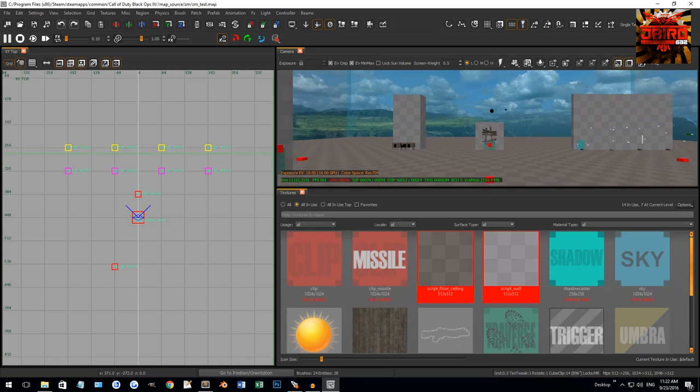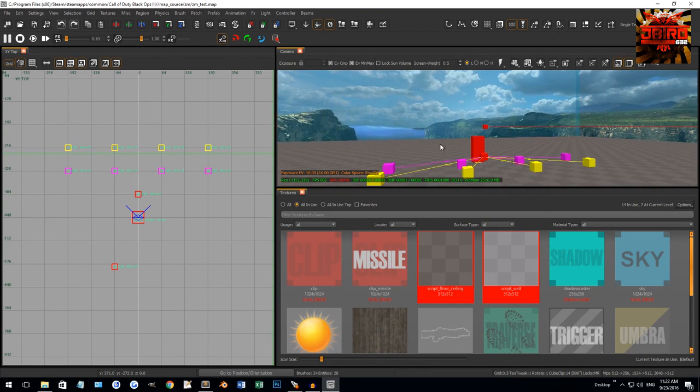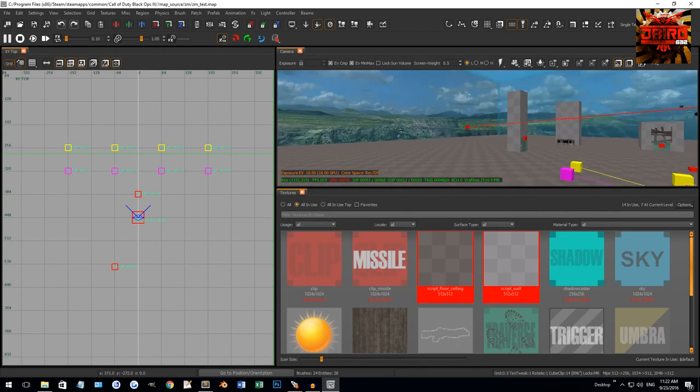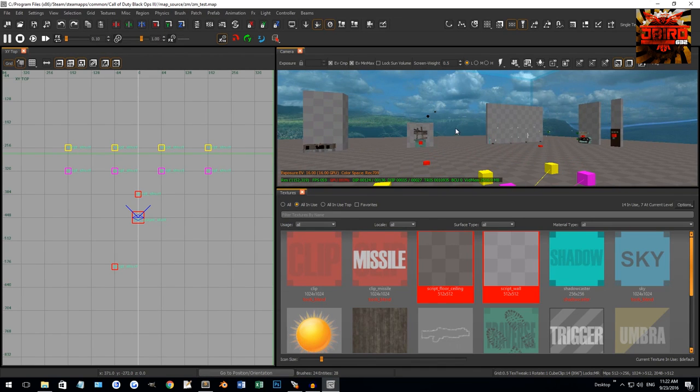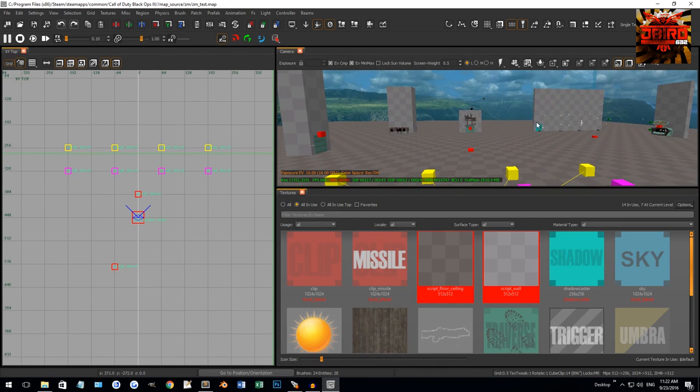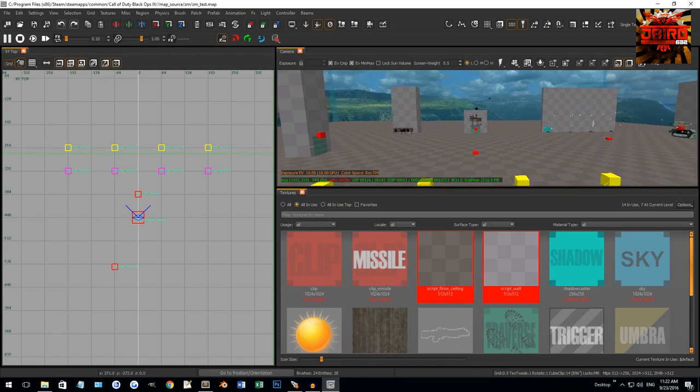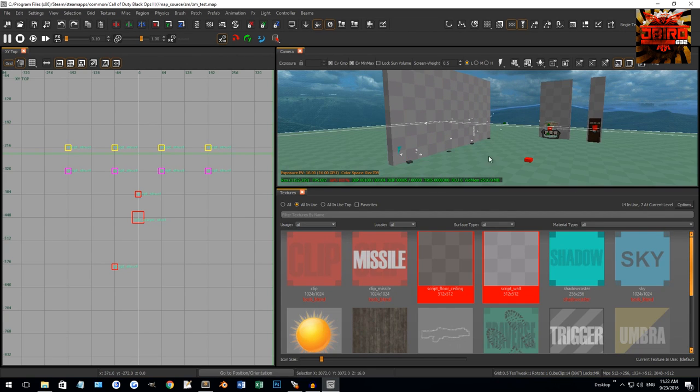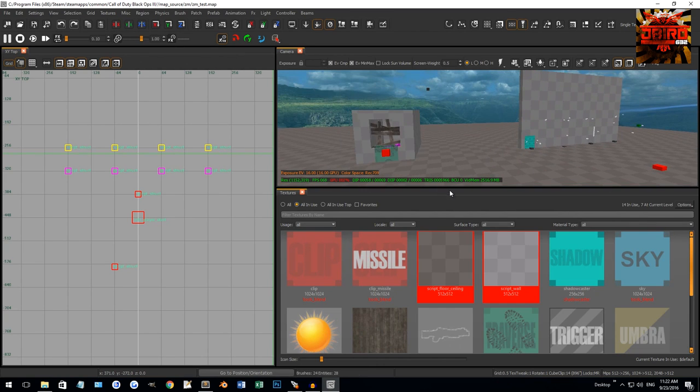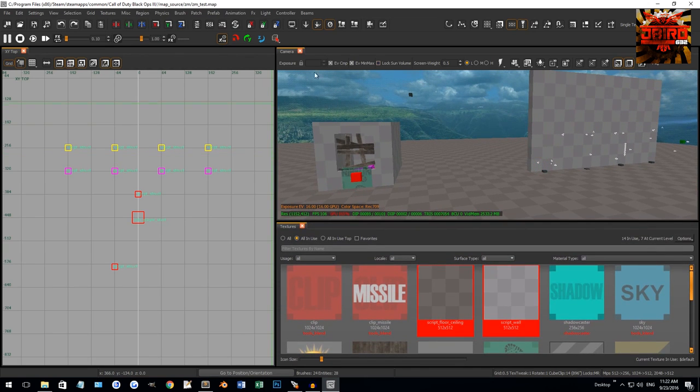Alright guys, so this is what you're going to be able to see as soon as you load up Radiant with your test map, or your map in general, is you're going to be given this default map. So we got some basic brushes and whatnot here. But just to start off, we got a couple of windows here that are default.